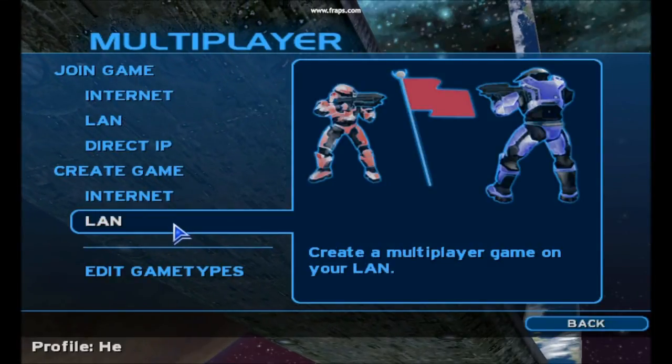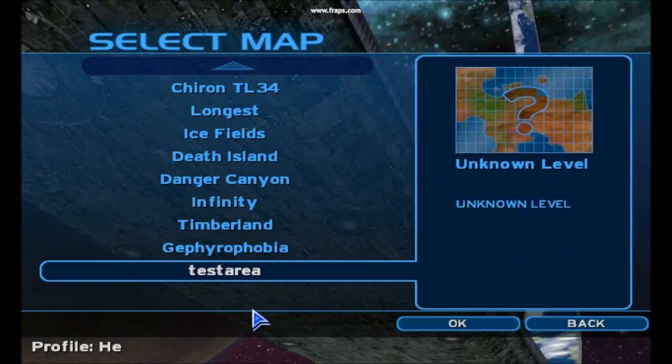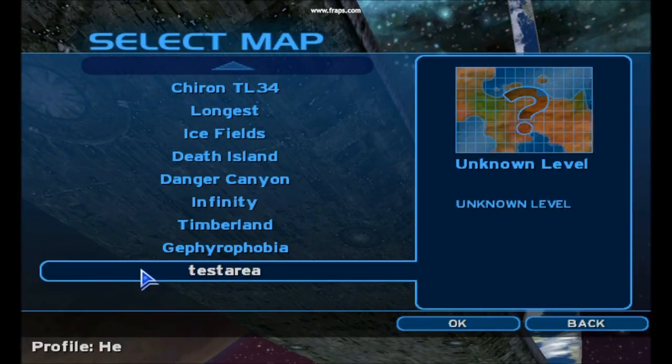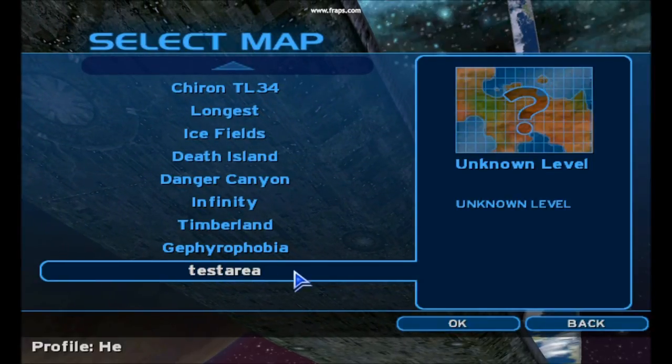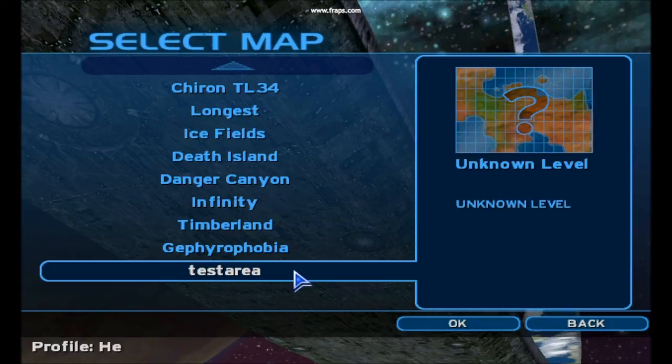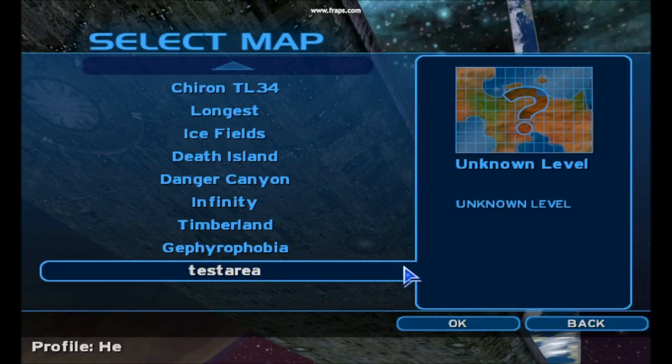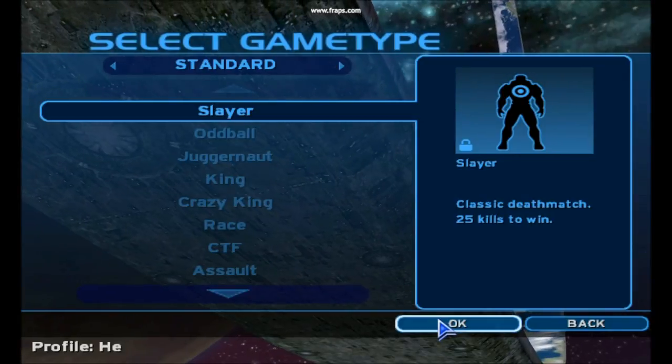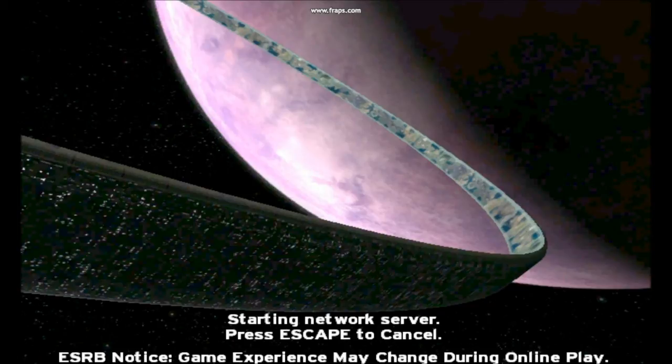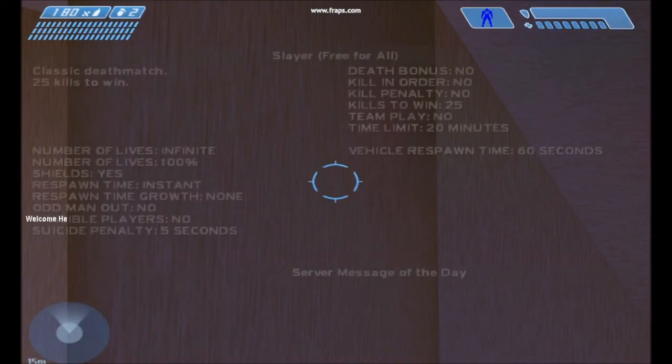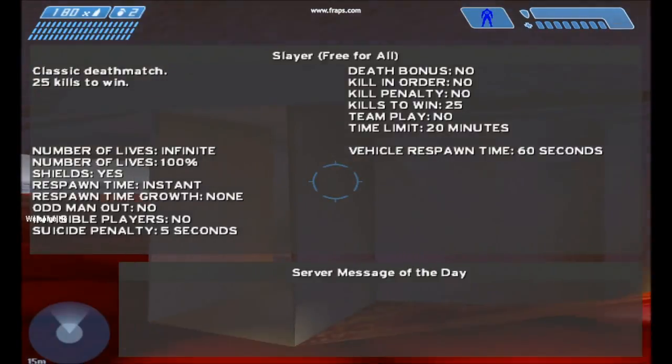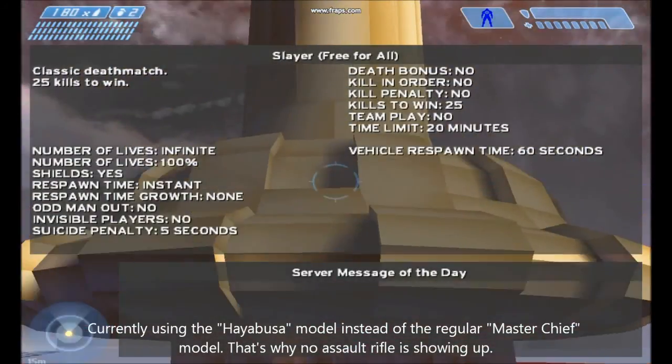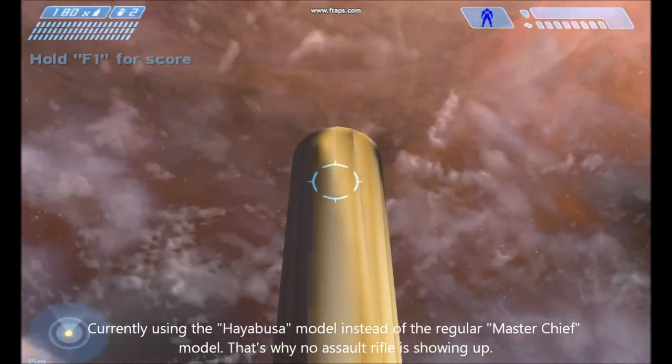So just to show you what ends up happening, here's that test area I talked about. That's the map I was showing off in Sapien. On the right, you see unknown level. That doesn't really matter. That just shows that it's a custom map. If it really bothers you, I'm sure there's a way to change it. And here we go. I have a note at the bottom of the video explaining why I don't have an assault rifle showing up. Not a big deal. Just wanted to explain that.